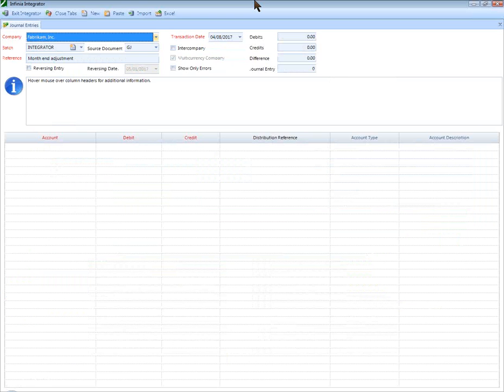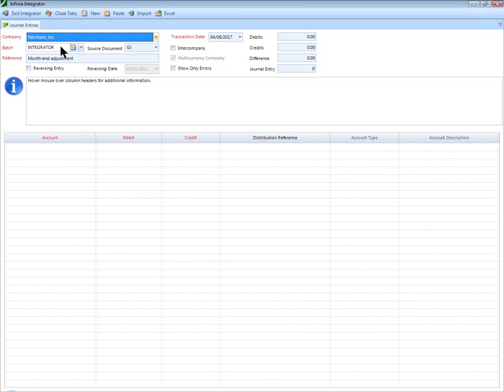When importing a journal entry with the Integrator, the user selects the appropriate transaction header information, including the company, transaction date, batch, and journal entry reference.